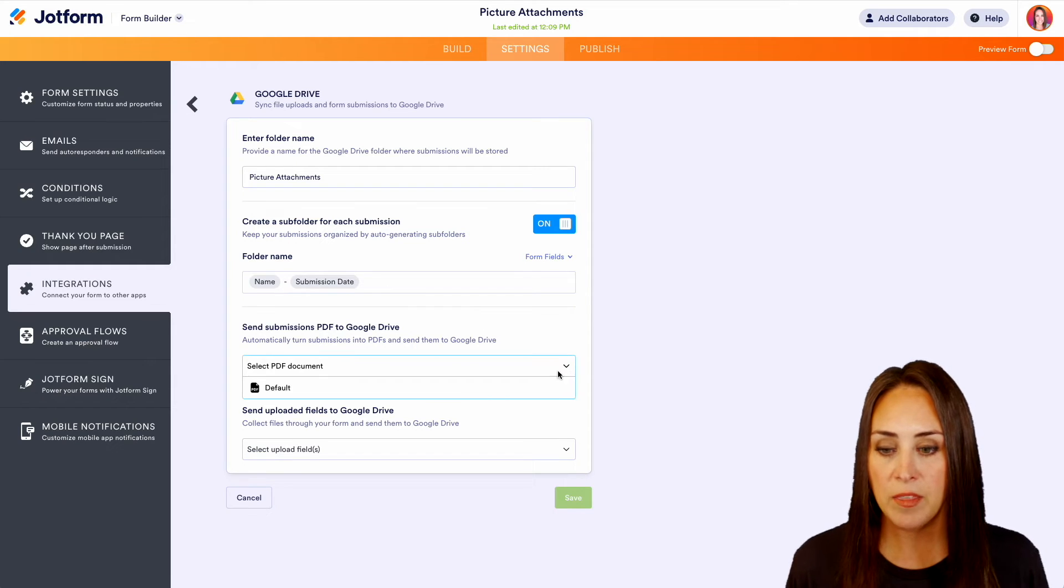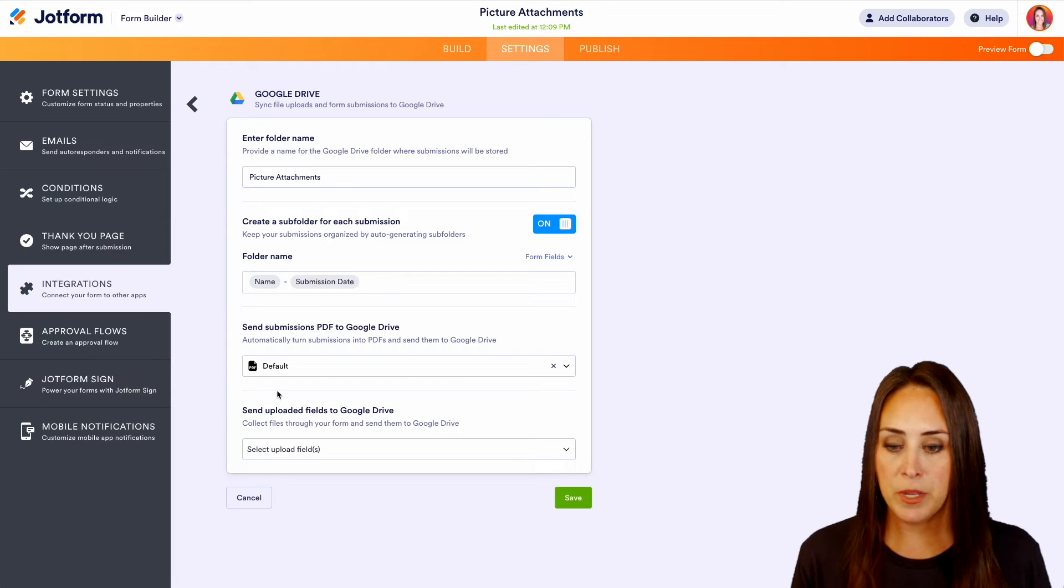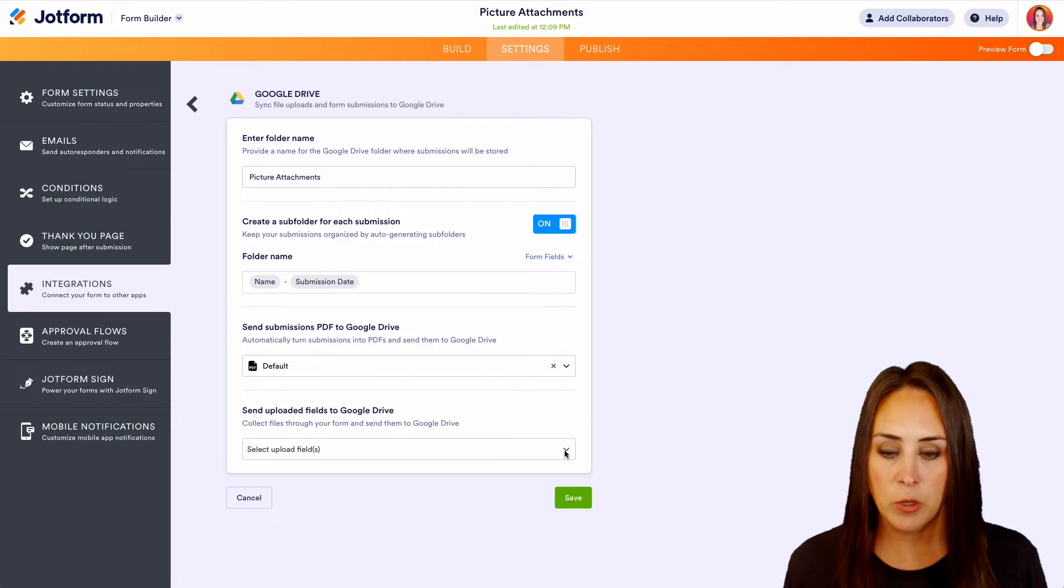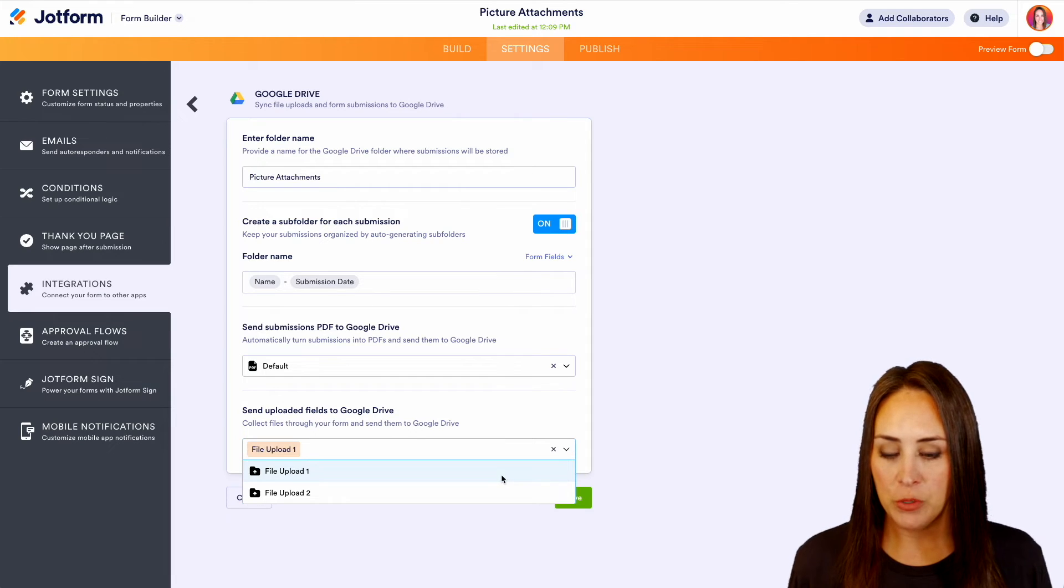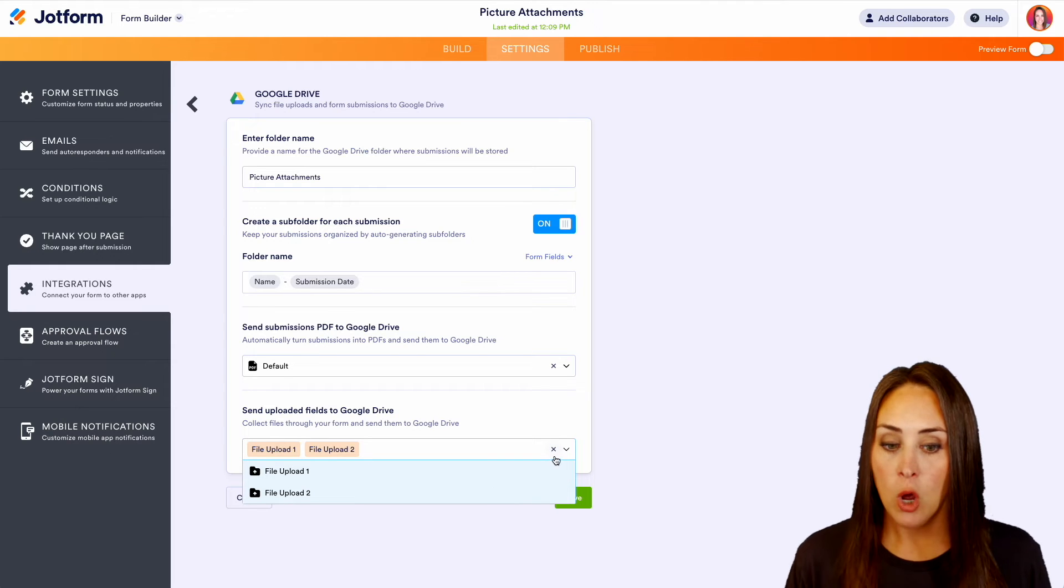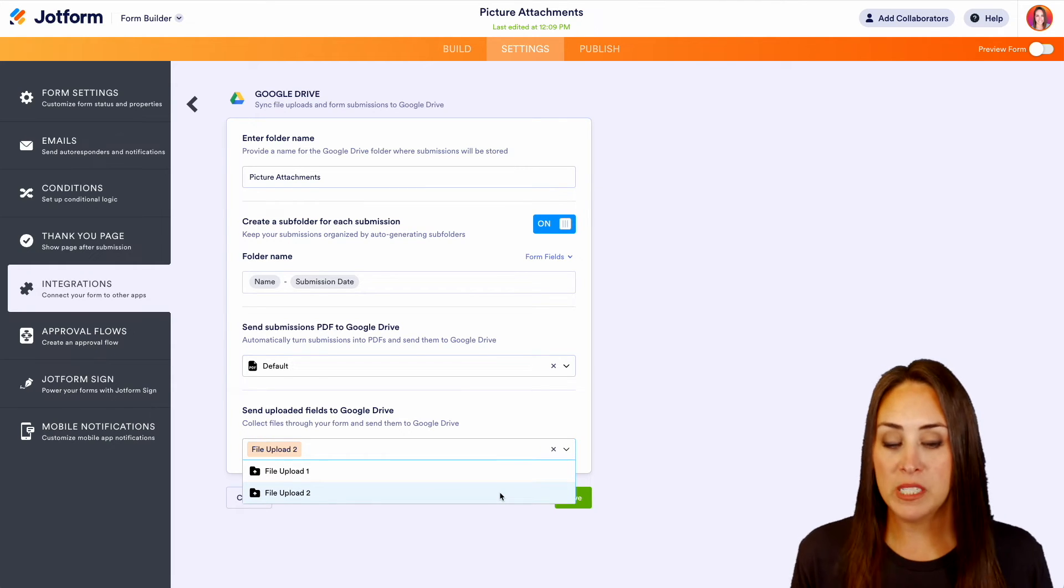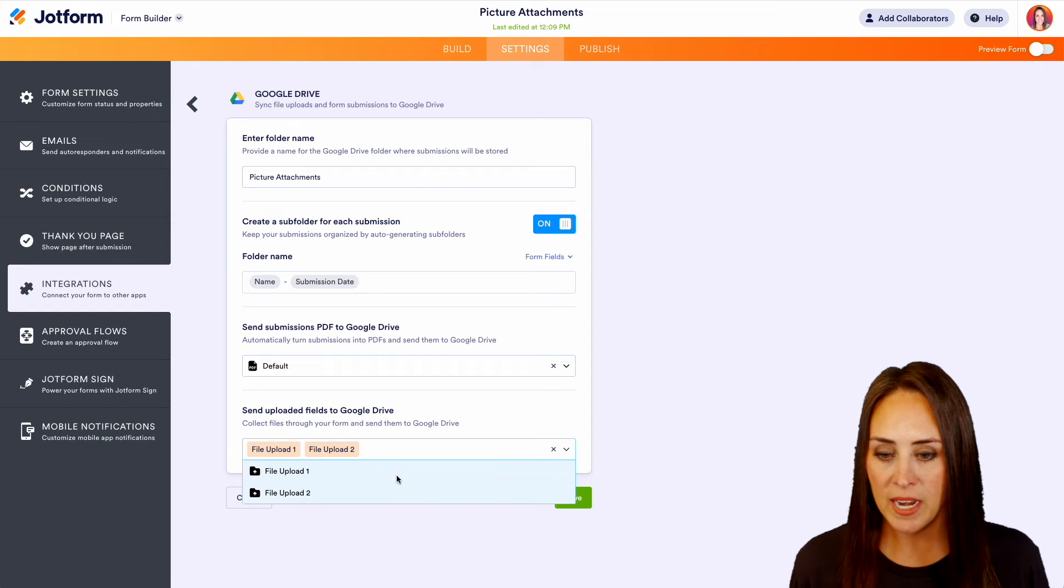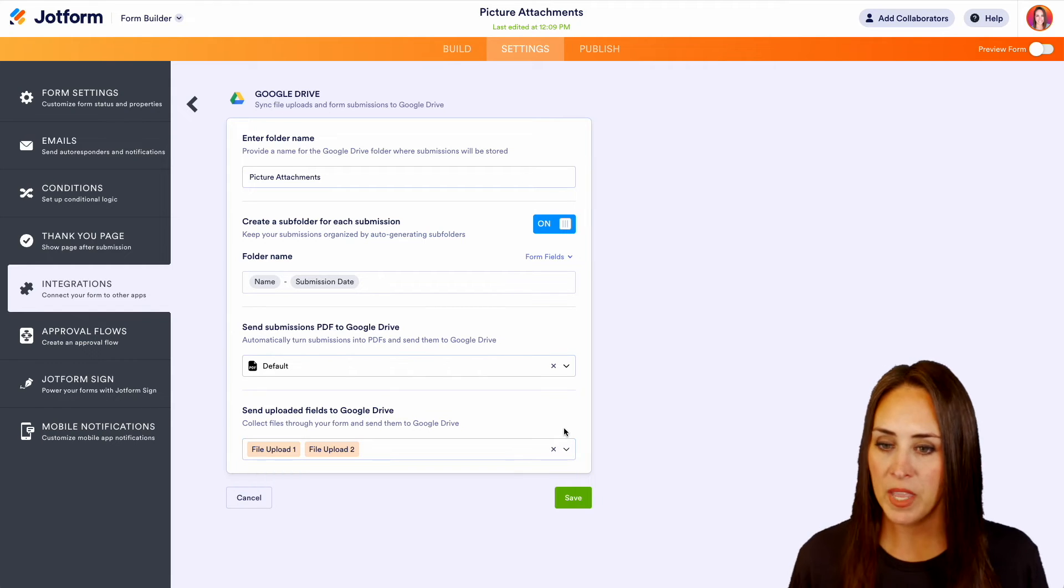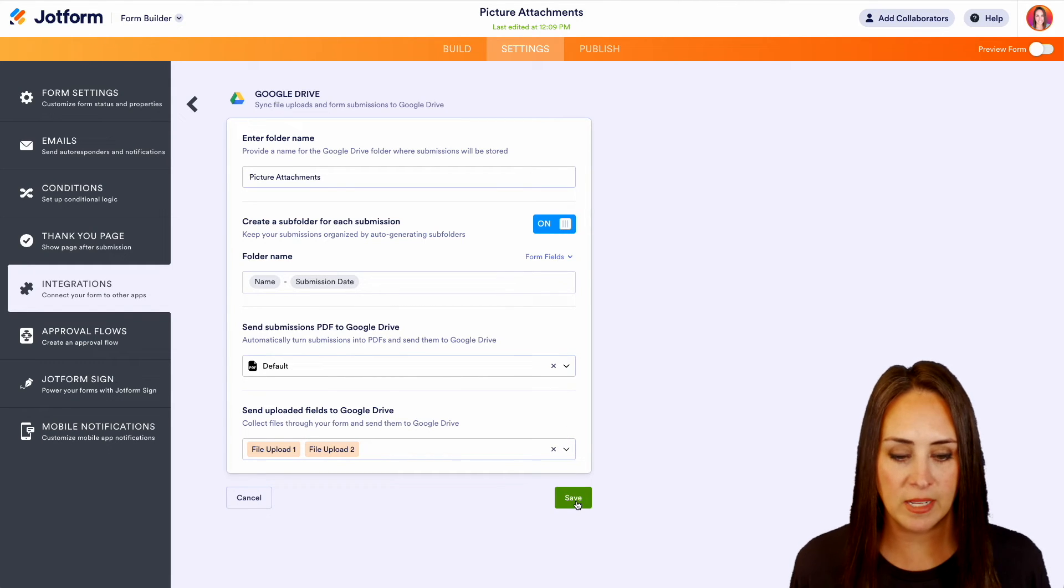Next, we're going to add in the PDF version of that submission. And then at the very last, we get to choose those uploaded fields. As of right now, we can choose file one and file two, or we can choose just maybe file two. It's completely up to you. So let's go ahead and add both of those files in there and everything looks good to go. So let's go ahead and save.